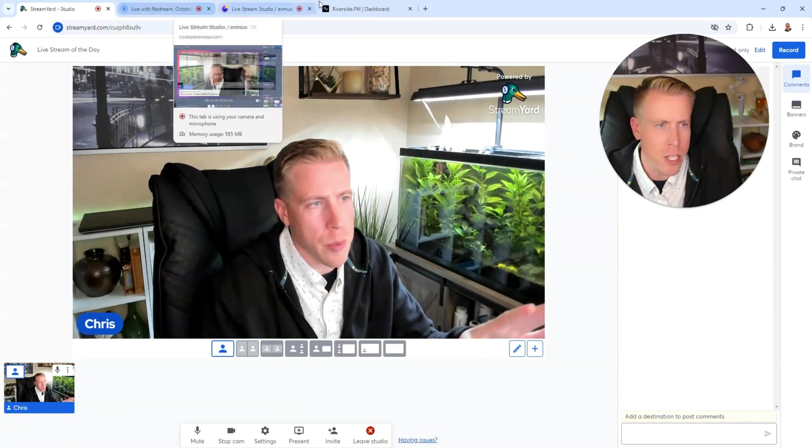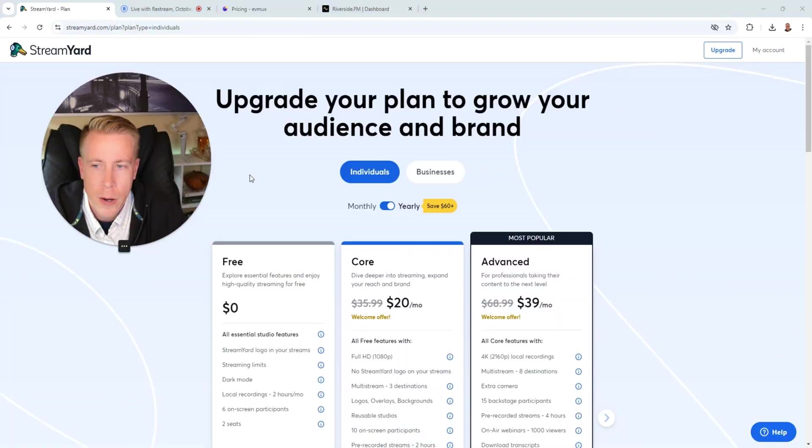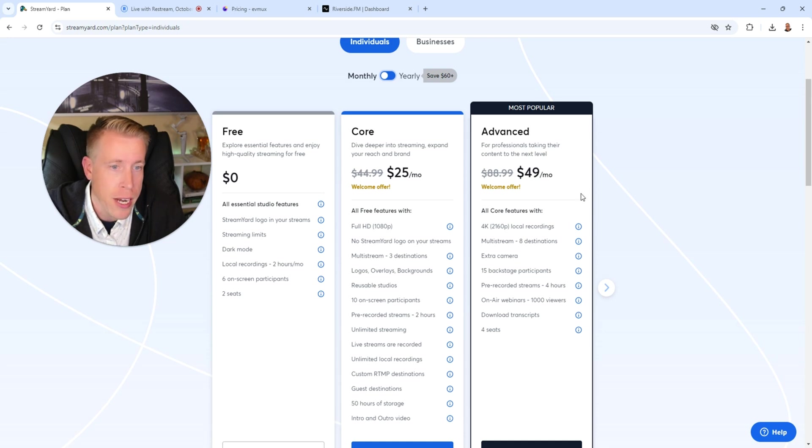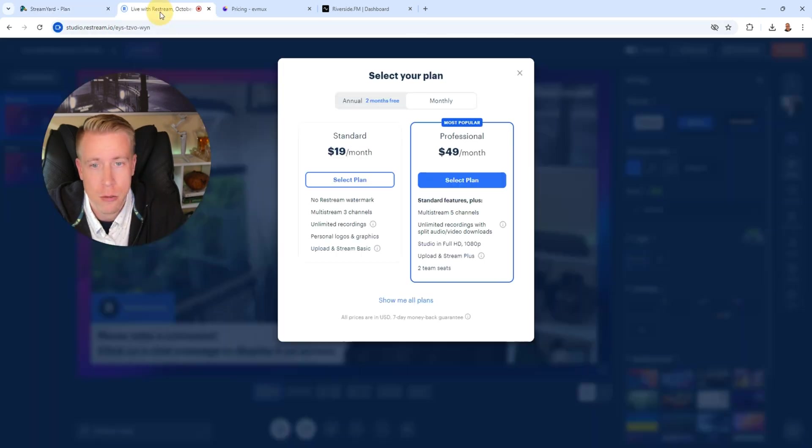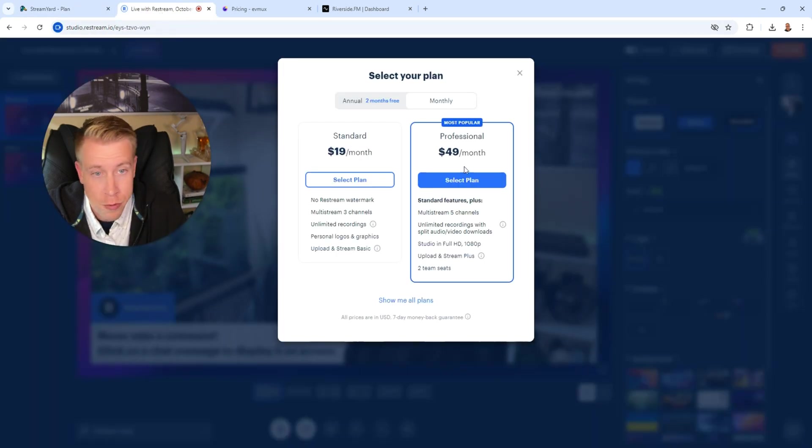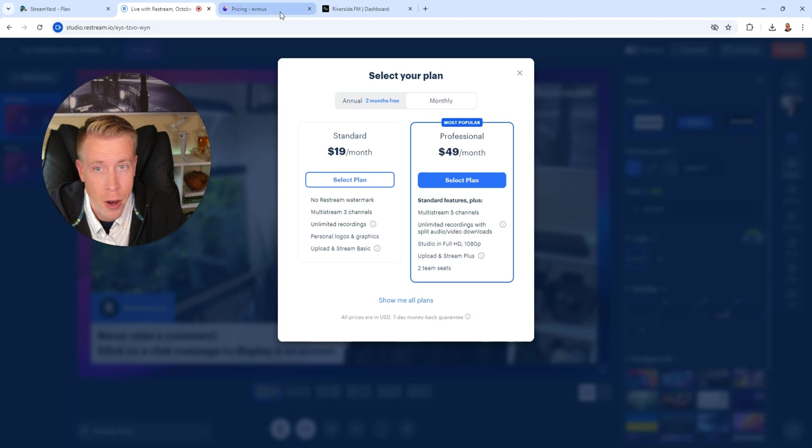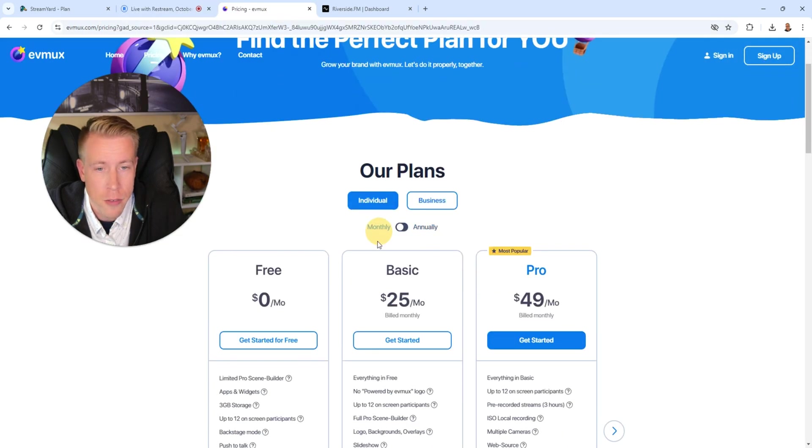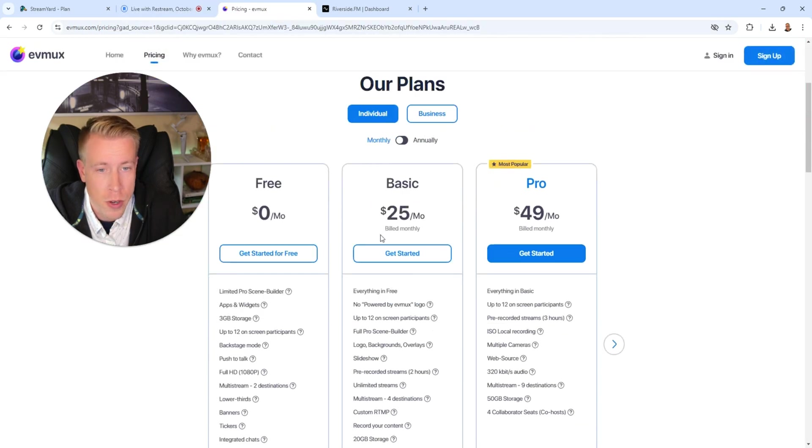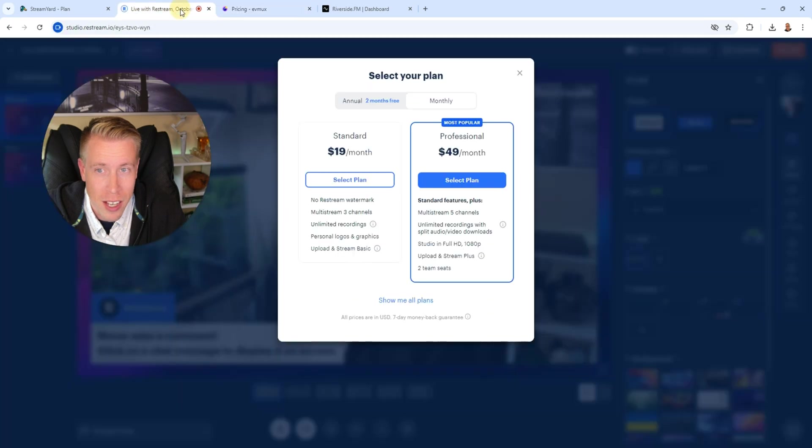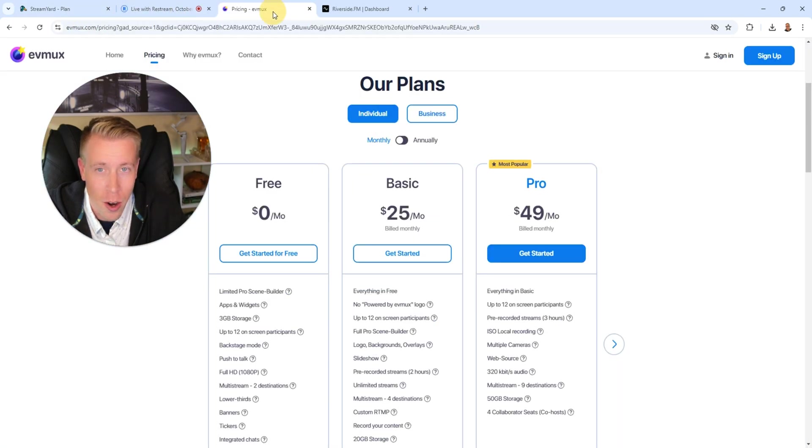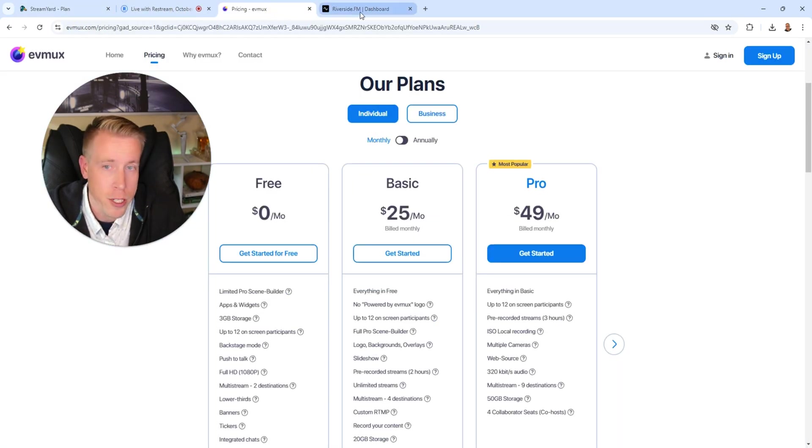Let's take a look at the pricing. So StreamYard pricing, if you pay monthly, it's 25 bucks a month for 1080 or 49 a month for 4K recordings. Restream is 20 bucks a month or 49. Very similar to StreamYard, Restream. And EVMux, if you pay monthly, is 25 versus 49. So the three streaming softwares that are almost identical are pretty much the same pricing. So that makes it even harder to choose.